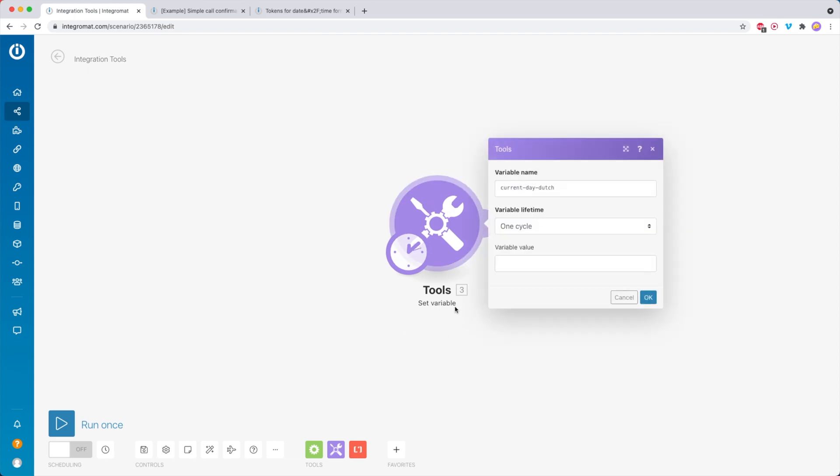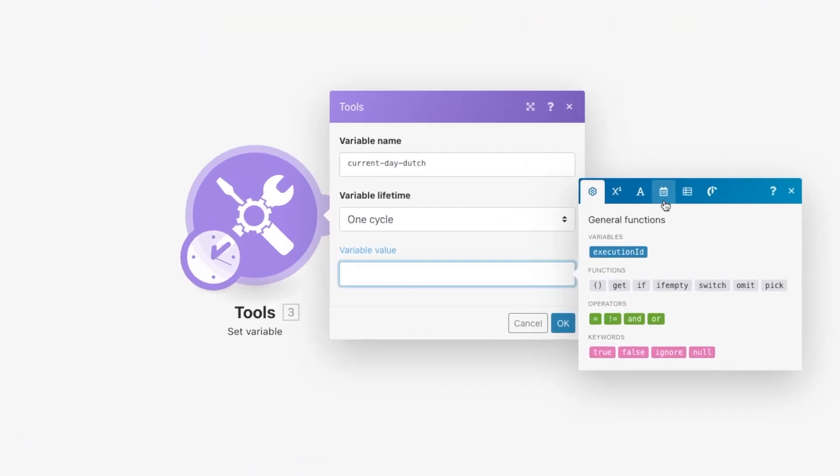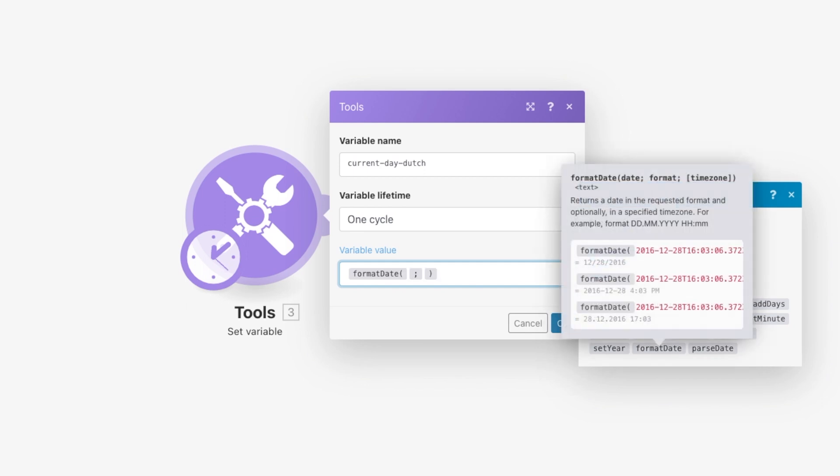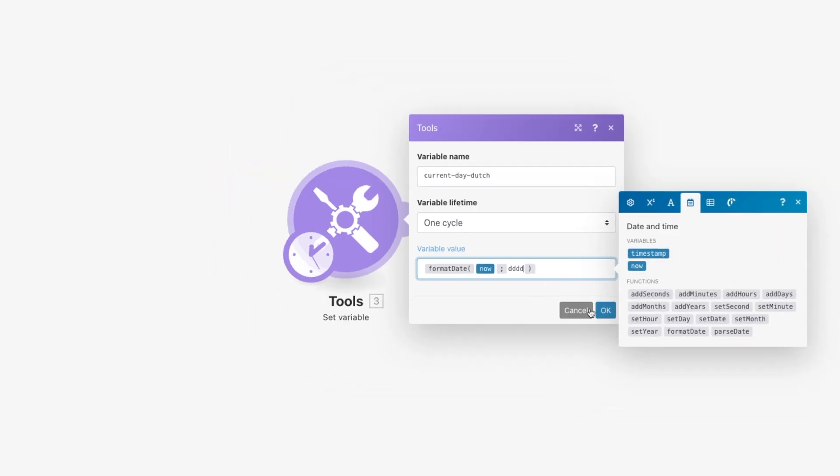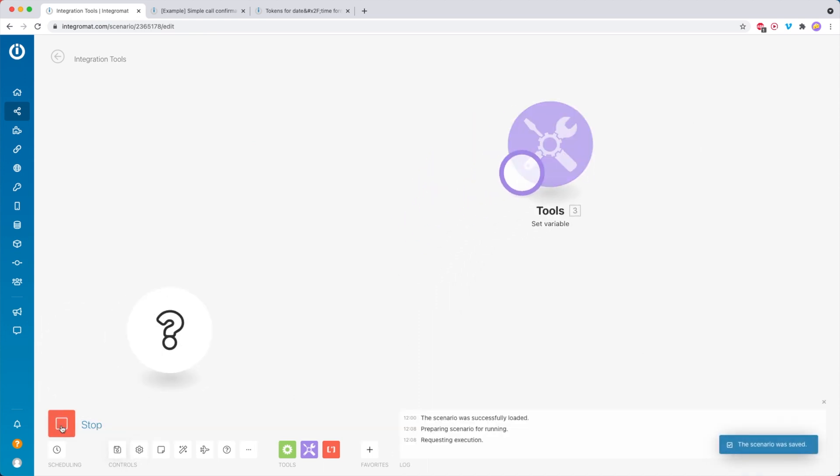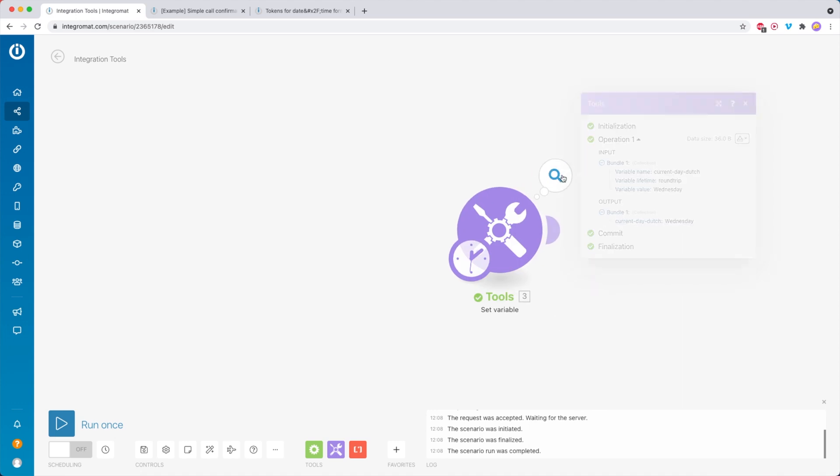Let me show you how you can do that. I have a set variable module. What I'm about to show you, you can use in any module, but I just thought this is handy to keep the overview. The first thing that we do again is format date. We insert the now, and then here, dddd. If I would test this and remove this thing, you see that it says Wednesday, because I'm recording this on a Wednesday.